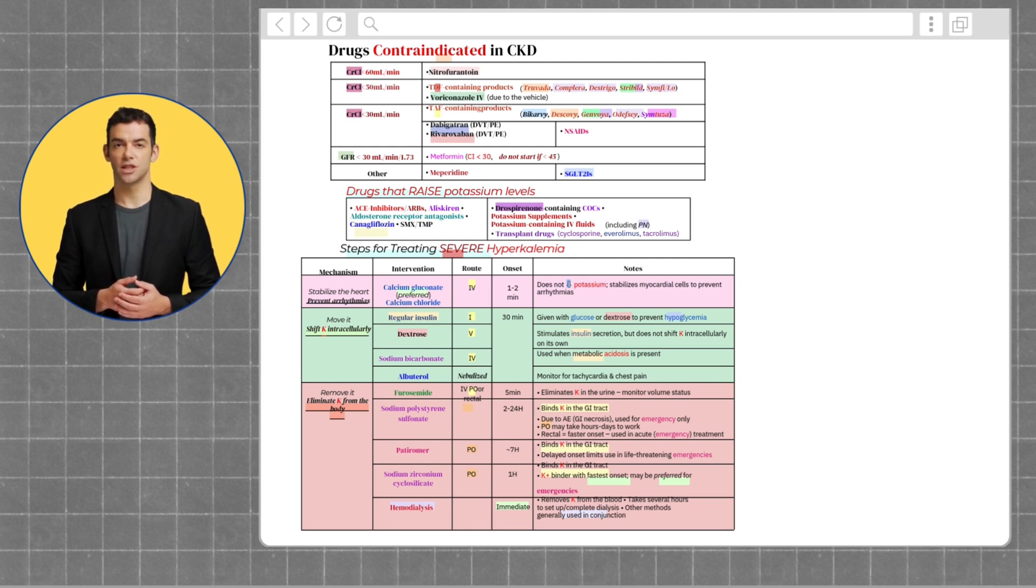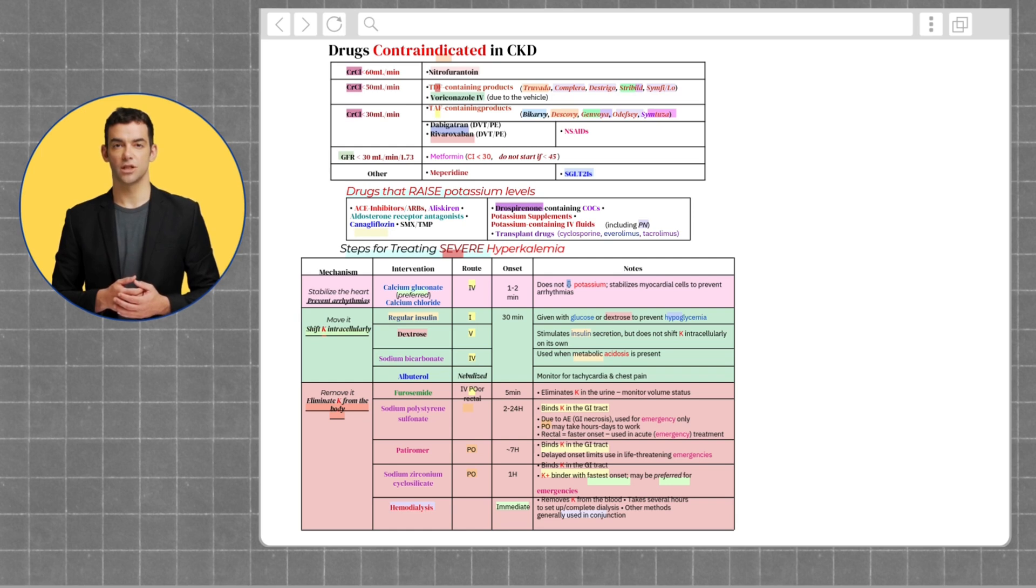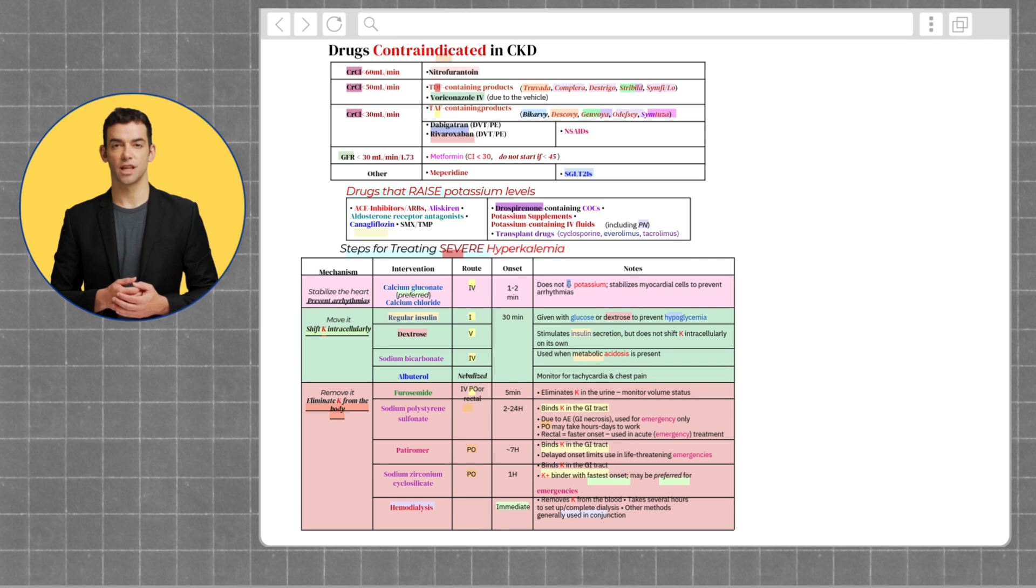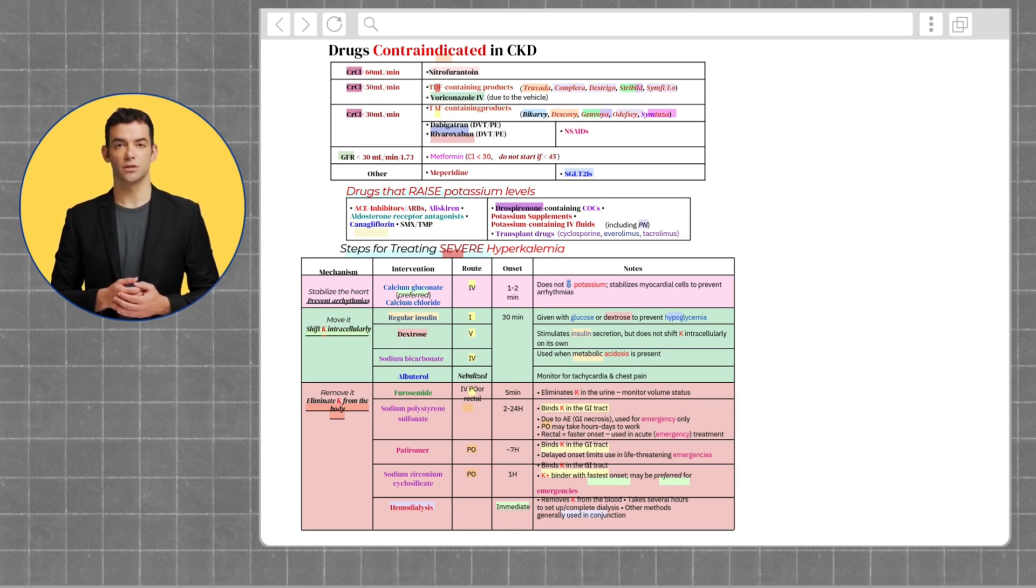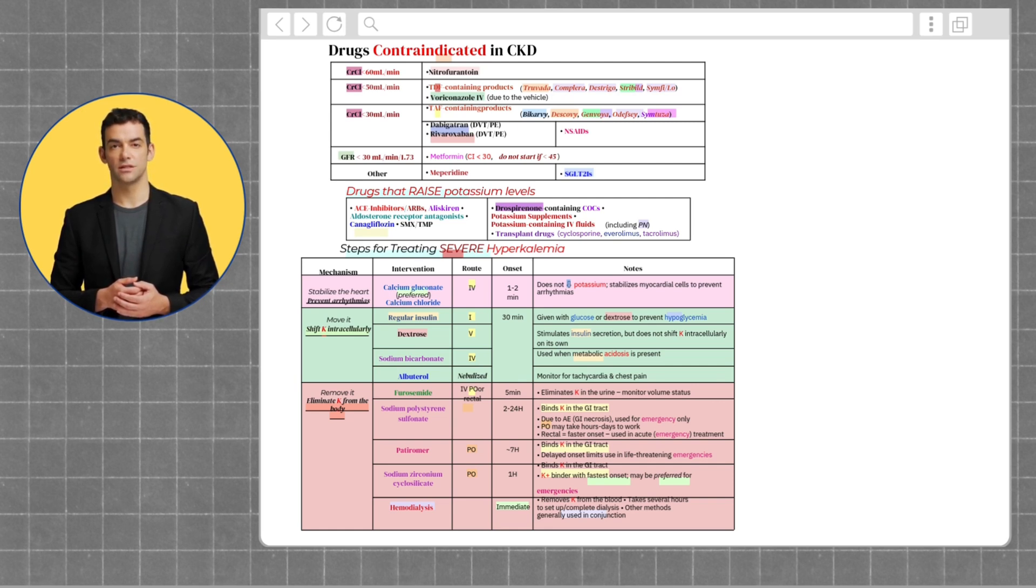Moving on to drugs that raise potassium levels in the body. These include ACE inhibitors and ARBs, aliskiren, aldosterone receptor antagonists, canagliflozin, SMX-TMP, drospirenone-containing COCs, potassium supplements, cyclosporine, everolimus, and tacrolimus.